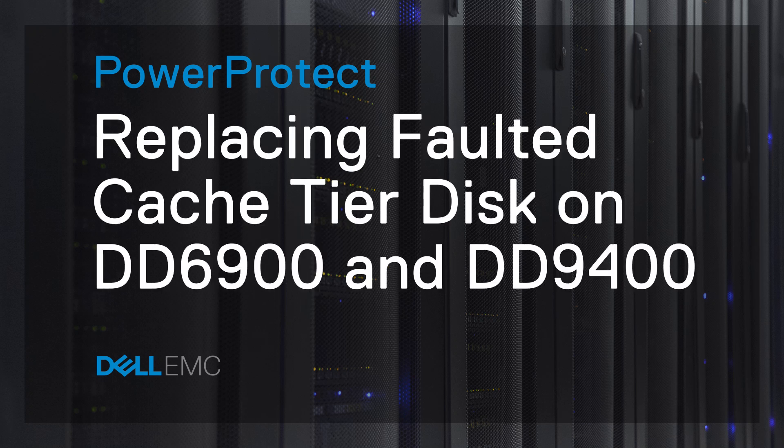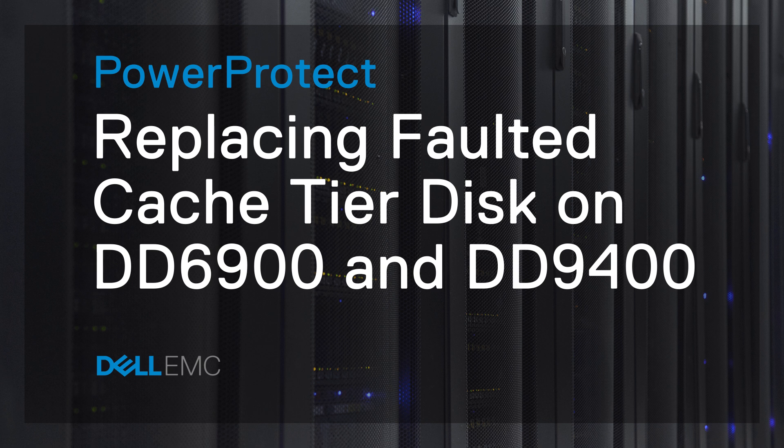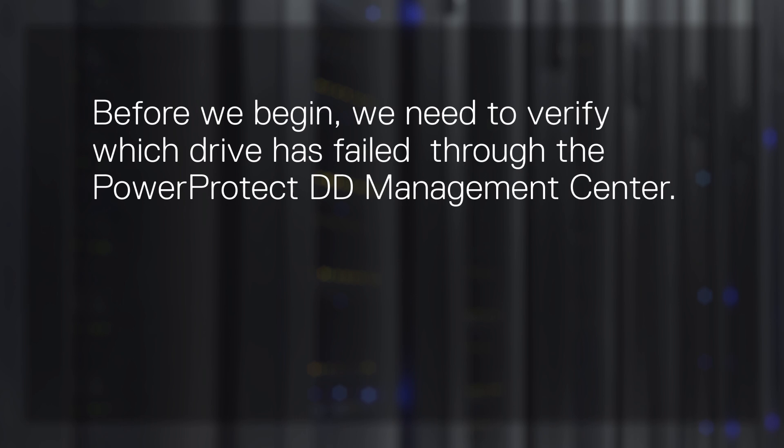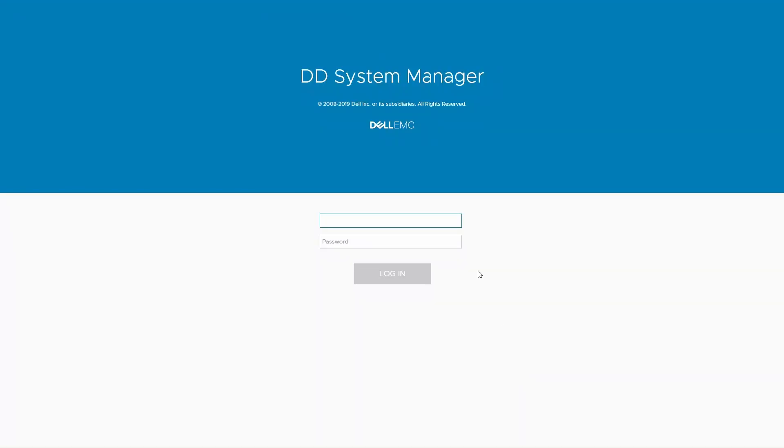In this video, we cover the process of replacing a failed cache tiered disk on PowerProtect Data Domain 6900 and 9400 systems. Before we begin, we need to verify which drive has failed through the PowerProtect DD Management Center.